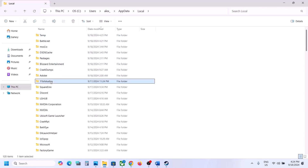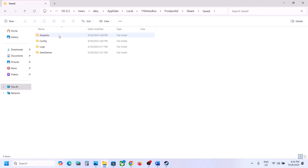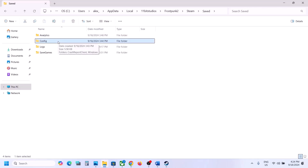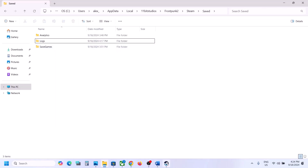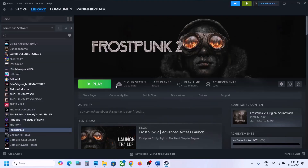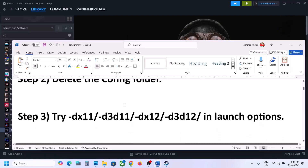Open the AppData folder, open the Local folder, open the 11 Bit Studios folder, open Frostpunk 2 Steam Saved, and here you can see the config folder. If you want a backup, copy and paste it to the desktop. Delete the config folder — all saved settings will be lost. Then launch the game and check.